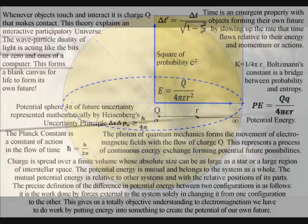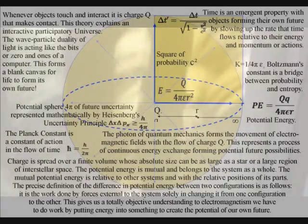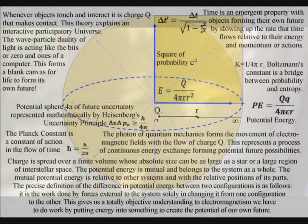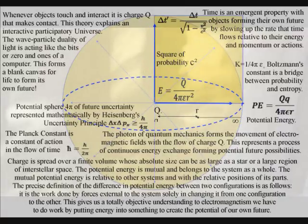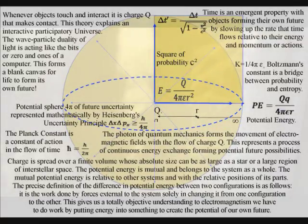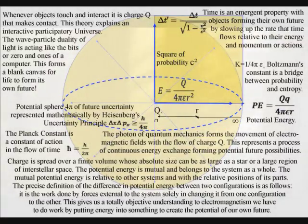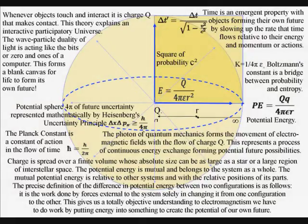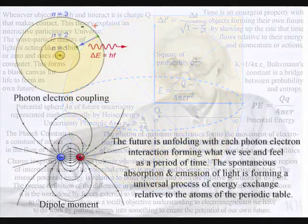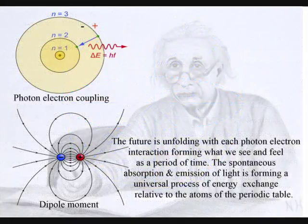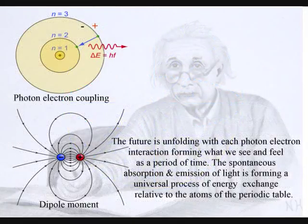Photon energy forms a movement of positive and negative charge, and in this theory the future is unfolding photon by photon with each photon-electron coupling or dipole moment.